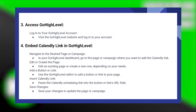Then, visit the GoHighLevel website and log in to your account. Next, embed the Calendly link in GoHighLevel. To do so, navigate to the desired page or campaign in your GoHighLevel dashboard where you want to add the Calendly link. Edit an existing page or create a new one, depending on your needs. Use the GoHighLevel editor to add a button or link to your page, and paste the Calendly scheduling link into the button or link's URL field. Save your changes to update the page or campaign.